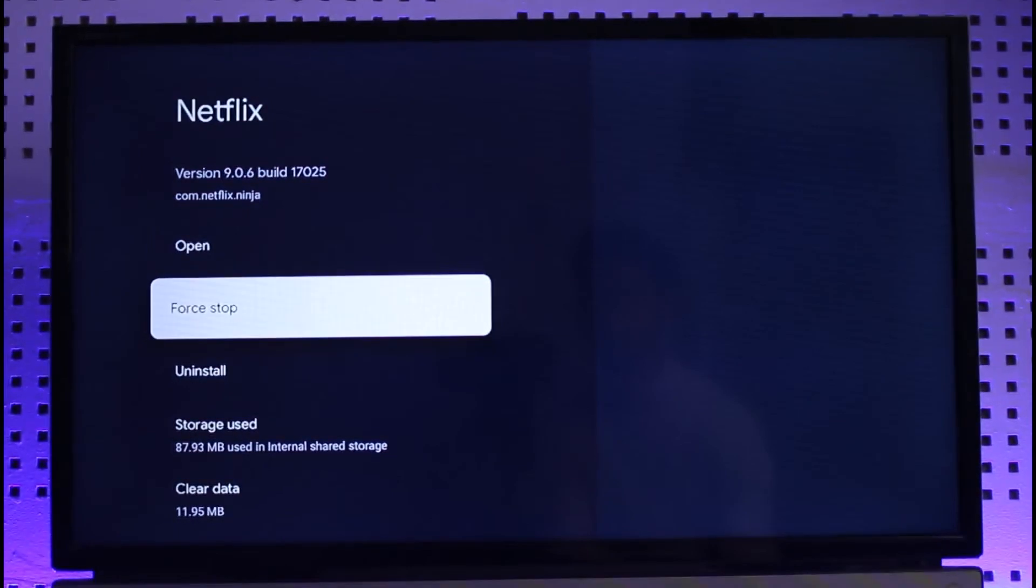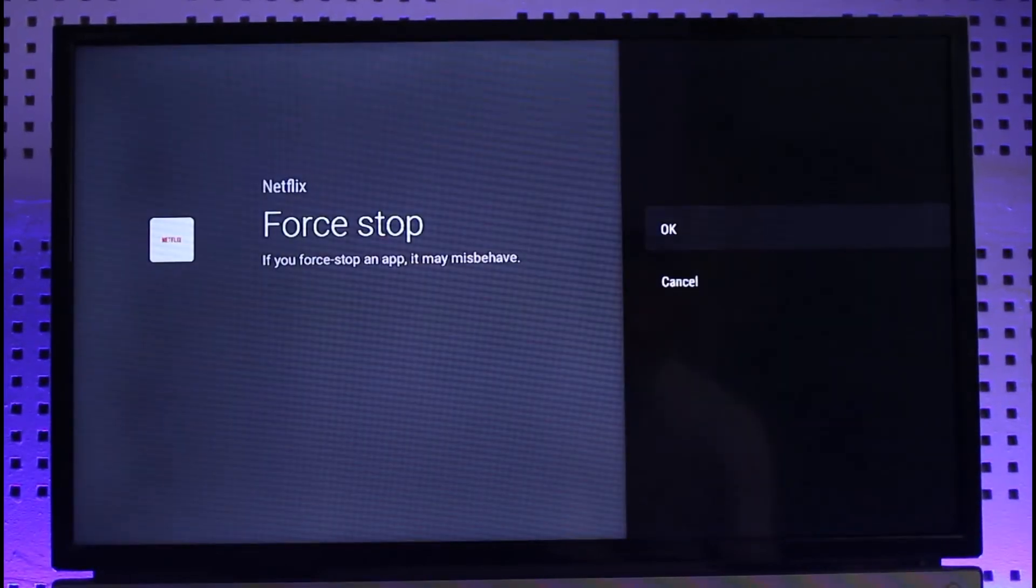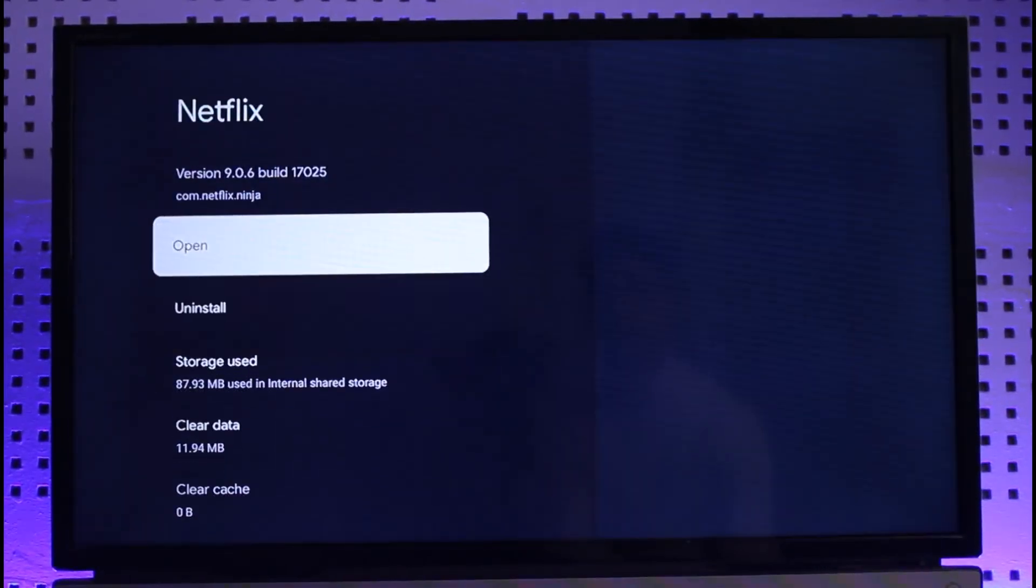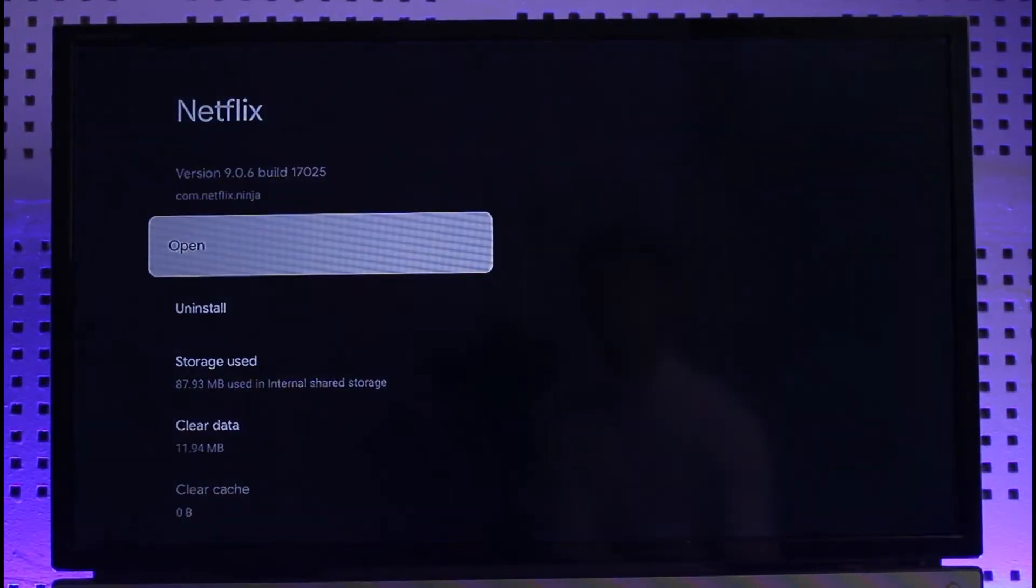When you force stop the application, it is going to close the Netflix app. And now when you open it, it is going to restart from the very beginning, and this is how you can close apps on Google TV or your Chromecast.